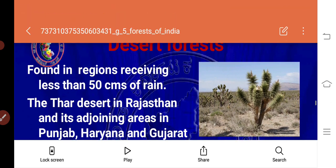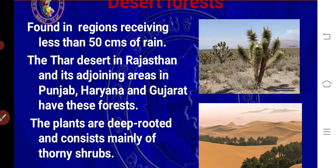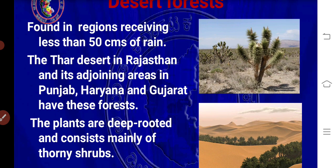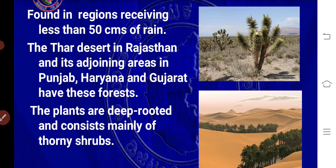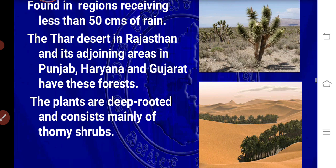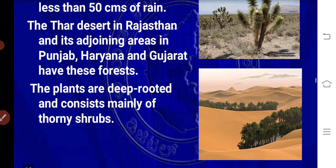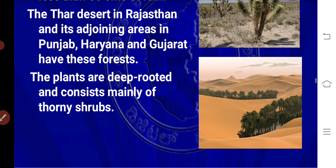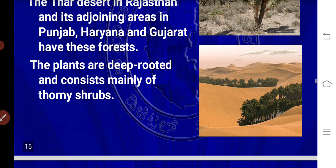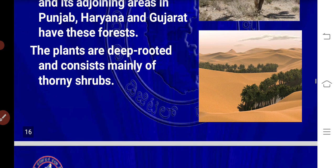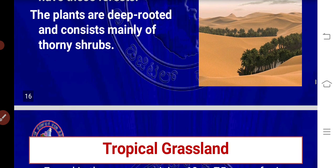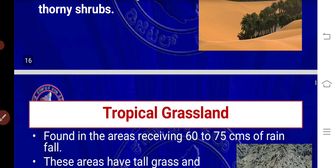Desert forests are found in regions receiving less than 50 centimeters of rain. The Thar Desert in Rajasthan and its adjoining areas in Punjab, Haryana, and Gujarat have these forests. The plants are deep-rooted and consist mainly of thorny shrubs.